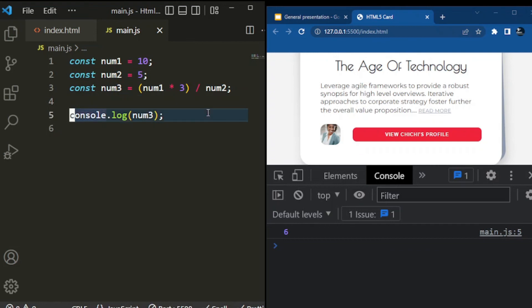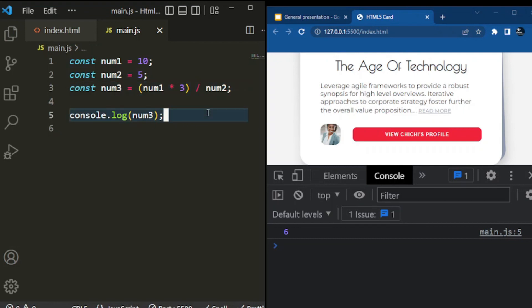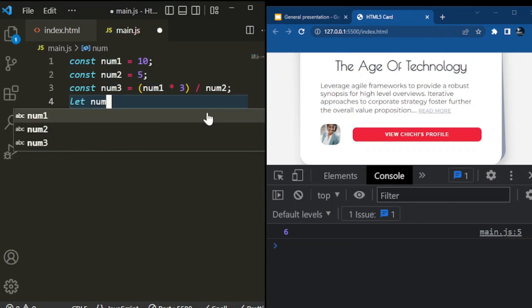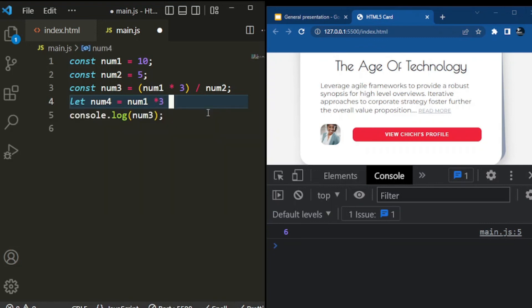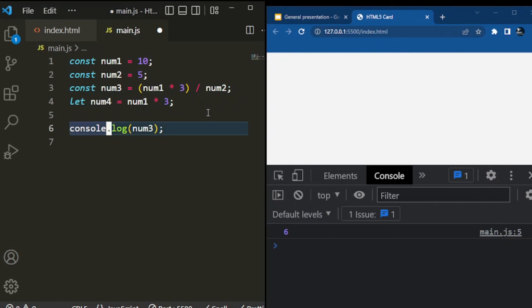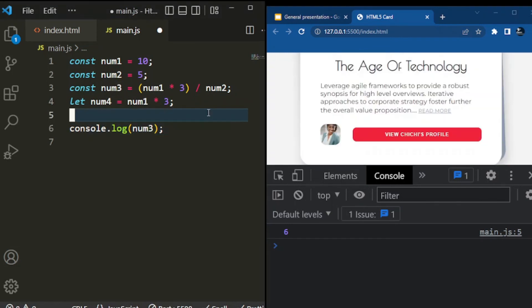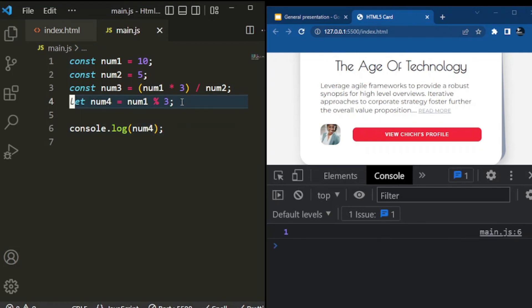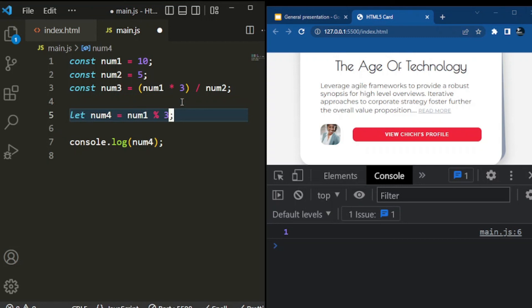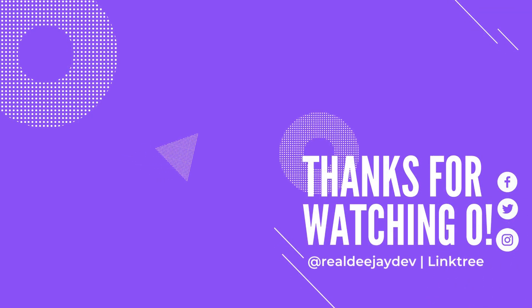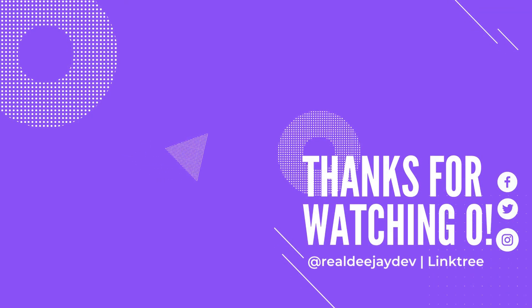If you also want to find a remainder, that's the modulus operator. So if I say let number4 equals number1 times 3 — which gives us 30 — and we want the modulus, we use the percentage sign. Give it the percentage sign and it will give you the modulus — which means it will divide everything and give you the remainder. For now, that's all we need to learn. See you in the next video, thank you.